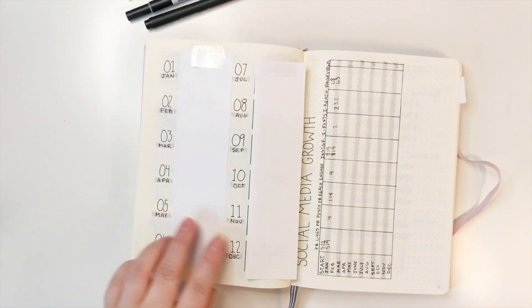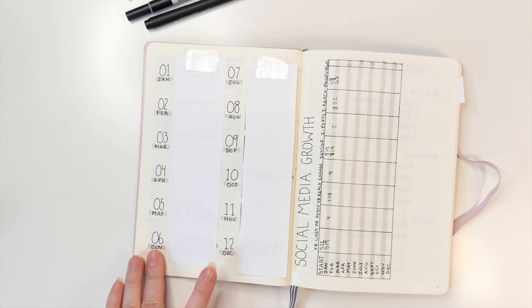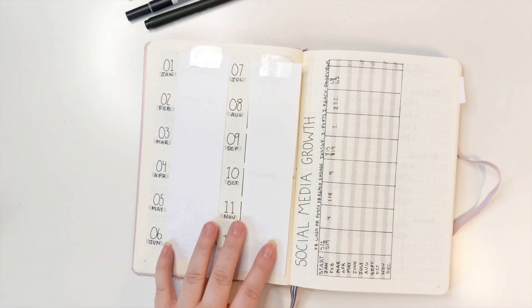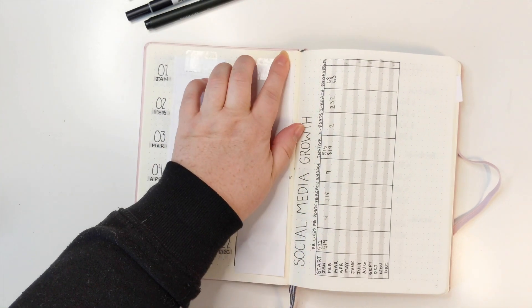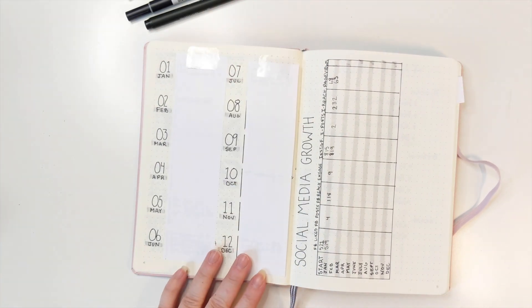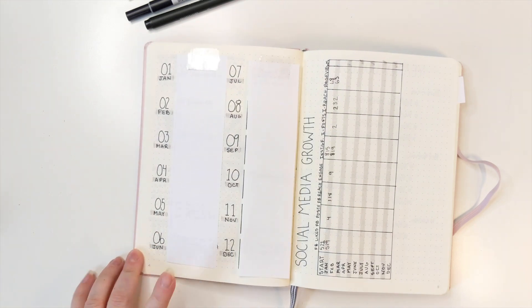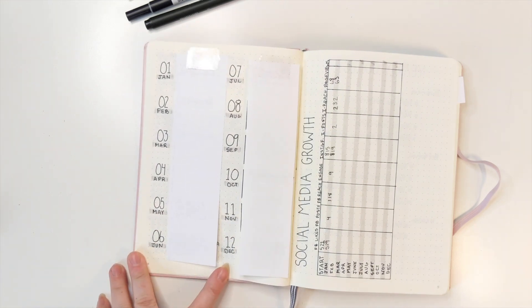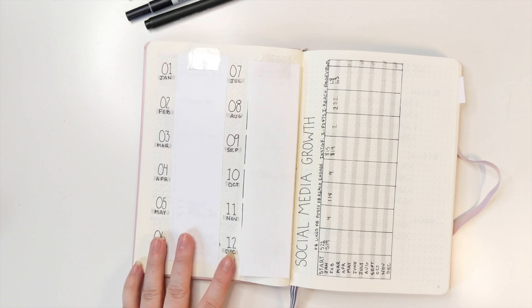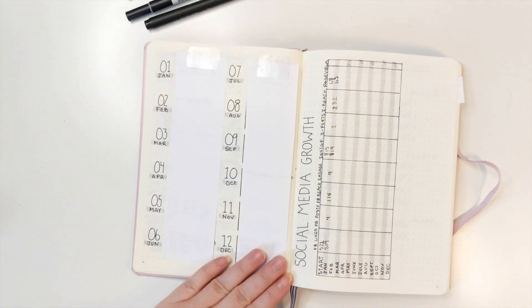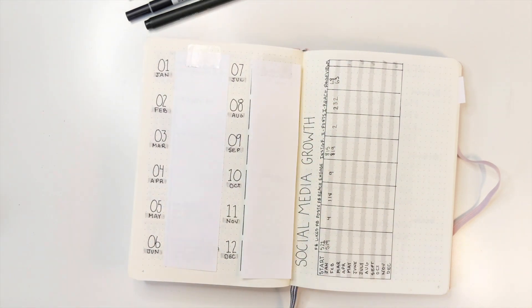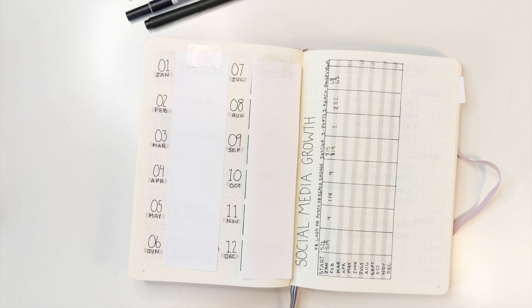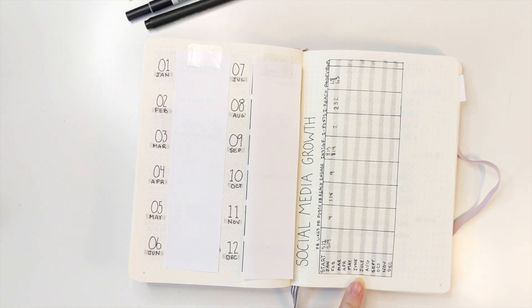And this is where I put birthdays. That's why I have it covered up. You'll notice I cover up some of my private information. So this is where I put all my birthdays and anniversaries and things that I want to remember that happen every year.